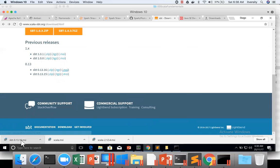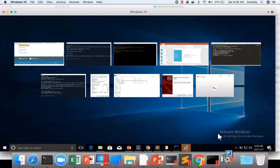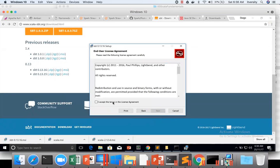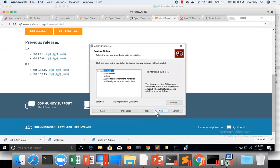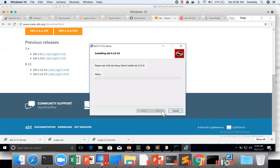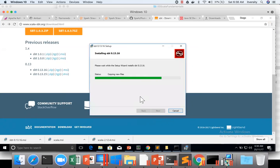So the download is done. I am installing now. Next, I accept, next, next, install, yes.